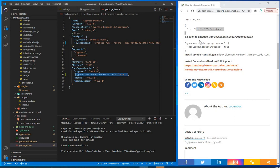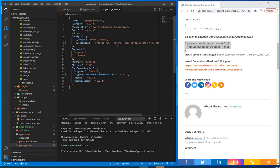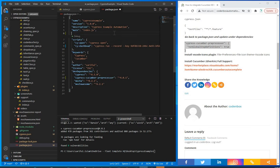Similarly, we have to update some dependencies related to the Cucumber Preprocessor. Copy the dependency code block and paste it — you can put it just before your scripts section. Add a comma where needed to keep the JSON valid.